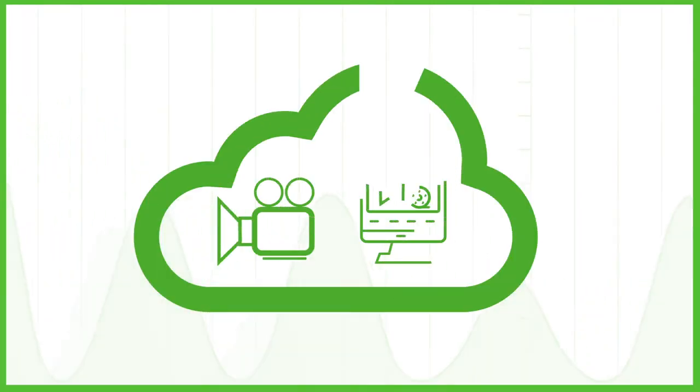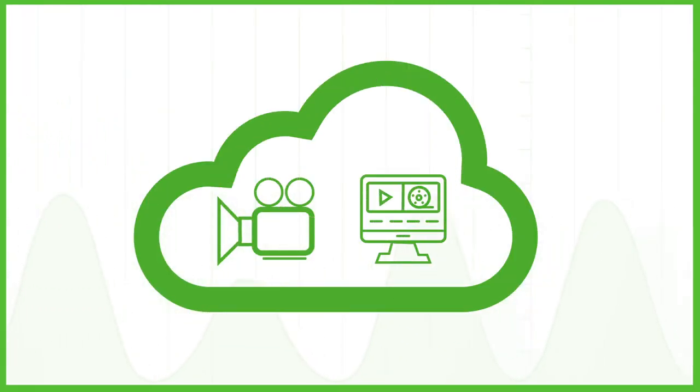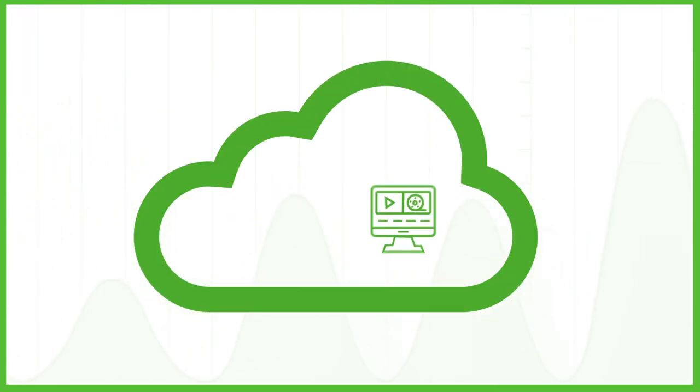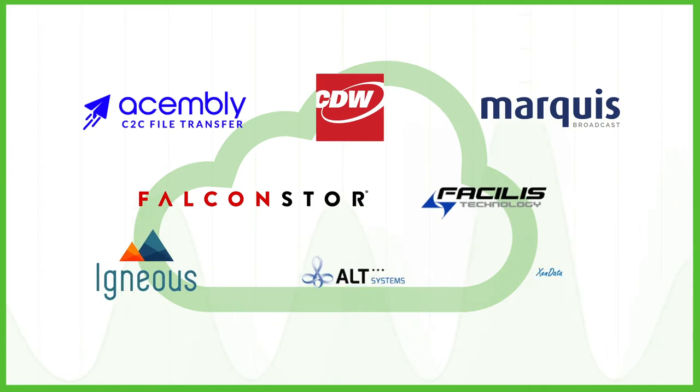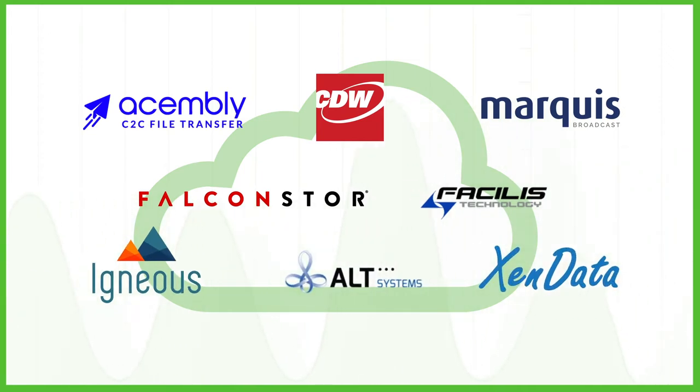To power the media and entertainment industry, Wasabi has partnered with industry-leading solution providers to upgrade all facets of your production pipeline.